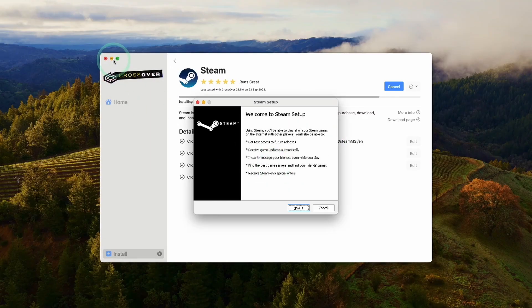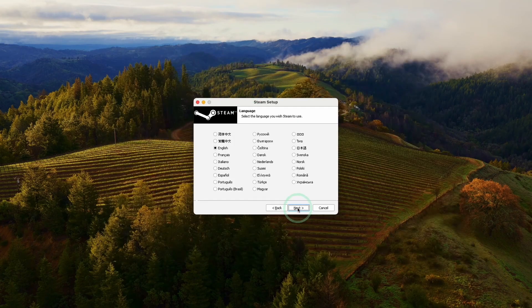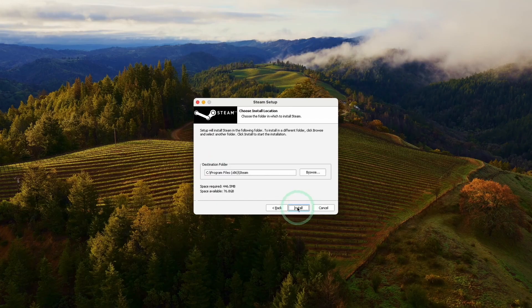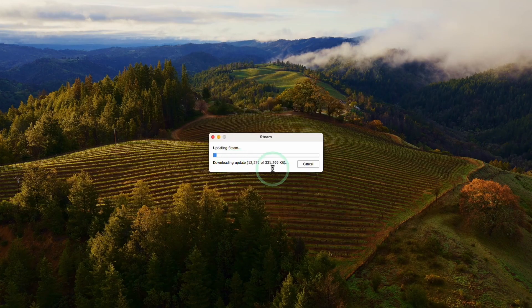Now we're going to go through the Windows Steam setup. Just click Next, select your language, and look at the default installation. Now we're going to allow this to run Steam. This is downloading a 300 megabyte update. Just let that finish.